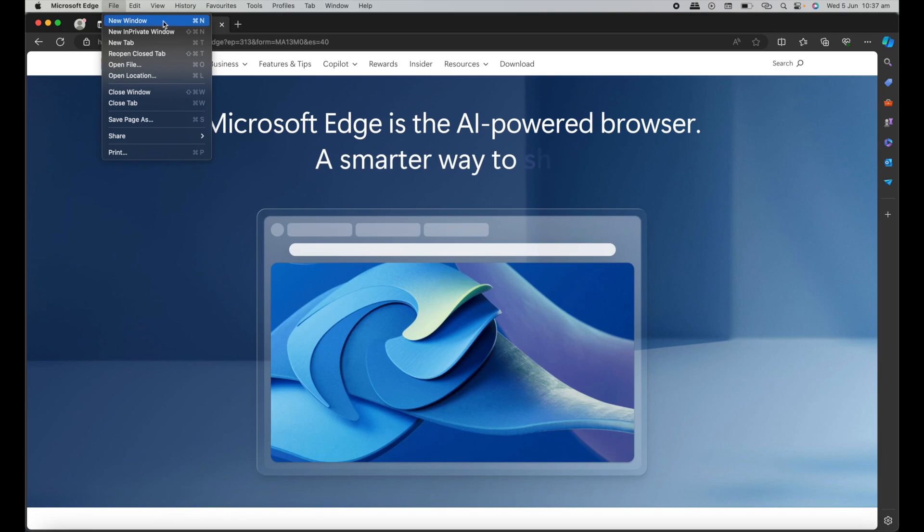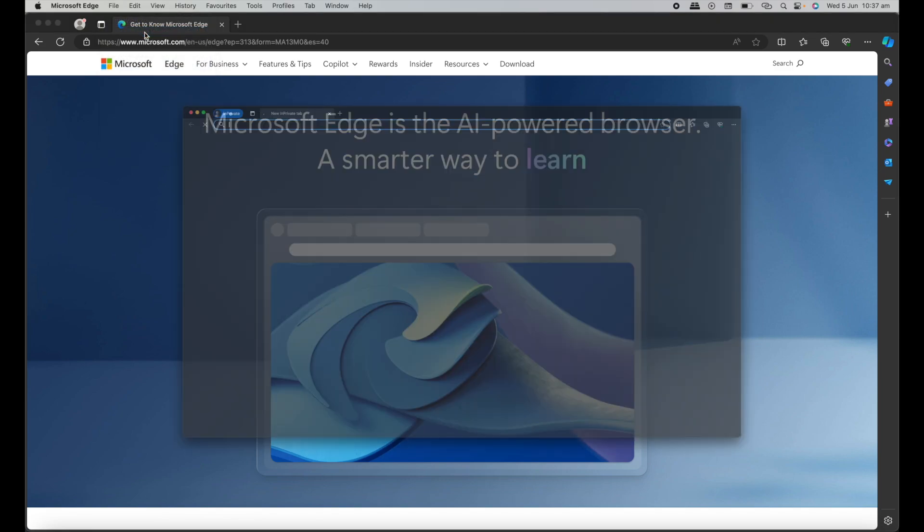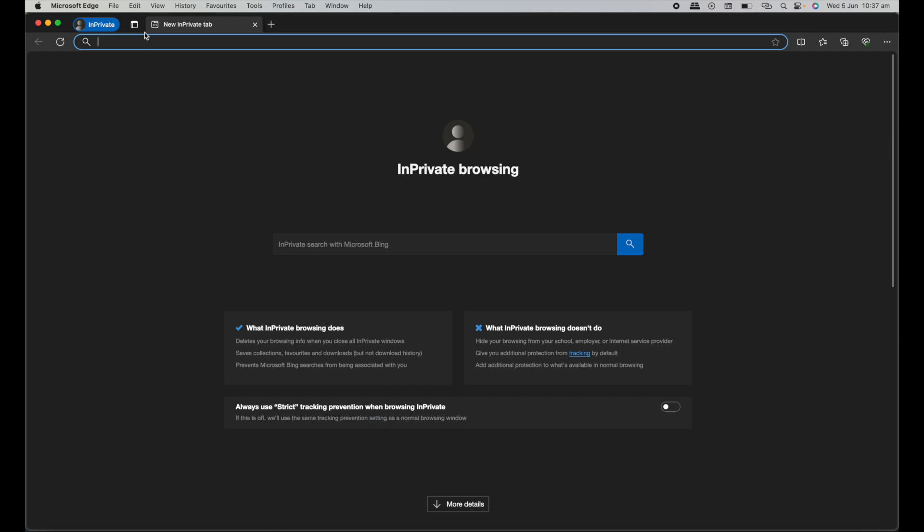The first option is New Window. The second option is New InPrivate Window. So I'll click on New InPrivate Window. And then again, we have a little blurb here saying what InPrivate browsing does. It deletes your browsing info when you close all InPrivate windows, saves collections, favorites, and downloads, and prevents Microsoft Bing searches from being associated with you.